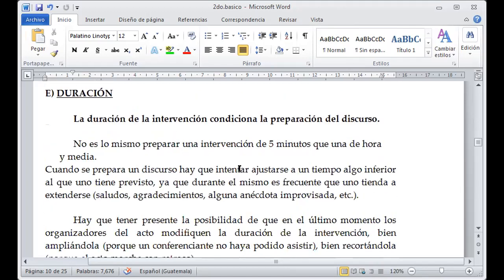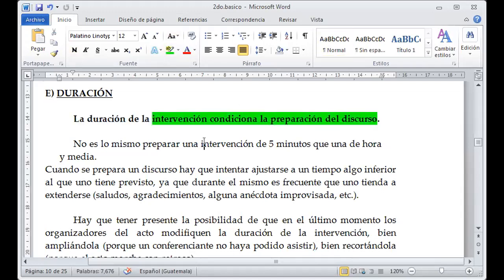El siguiente punto es la duración. Vamos a entender la duración como el tiempo que nosotros vamos a tener para poder desarrollar nuestro discurso. No podemos abarcar horas y horas porque vamos a aburrir a las personas. No es lo mismo preparar una intervención de cinco minutos que de una hora y media. Definitivamente tengo que preparar mi discurso y saber cuánto tiempo tengo para desarrollarlo.